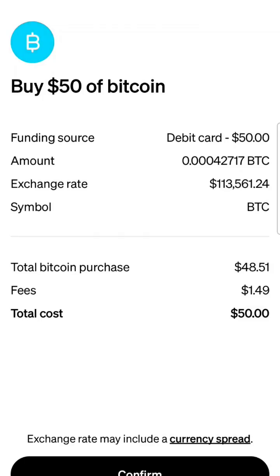So I want to buy $50 worth of Bitcoin. It's got my funding source in there, which is my debit card. How much you'll receive for $50 is .0004 Bitcoin. There's your exchange rate.